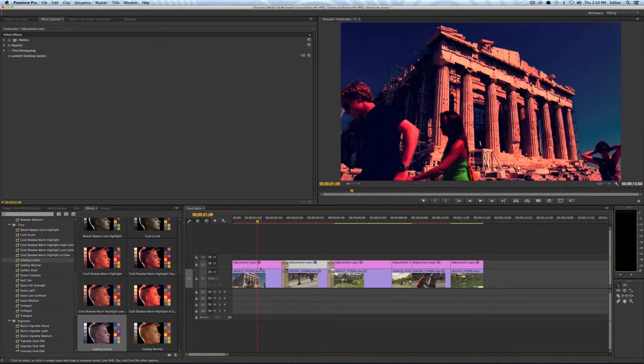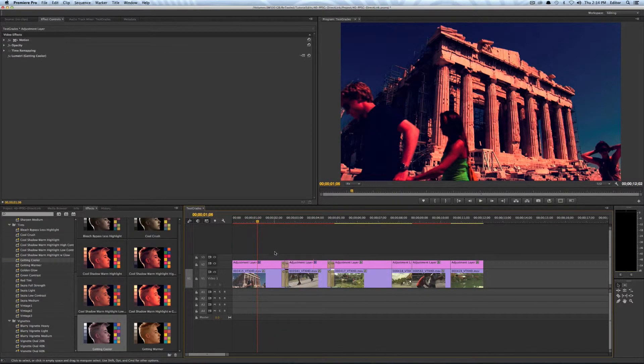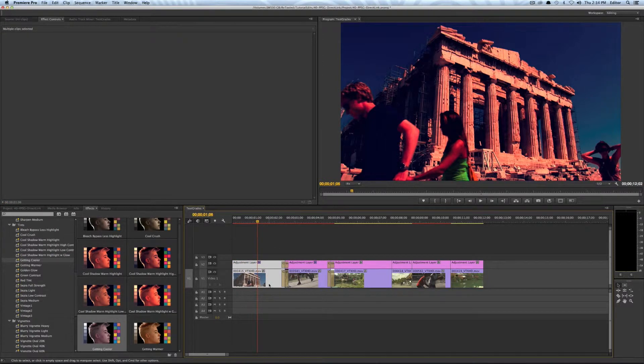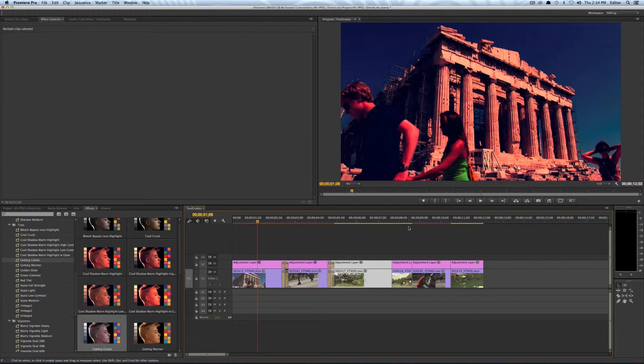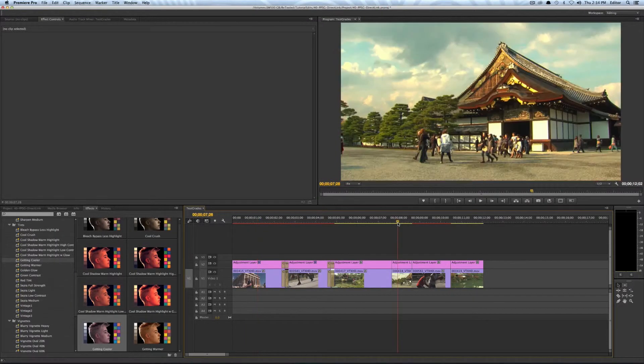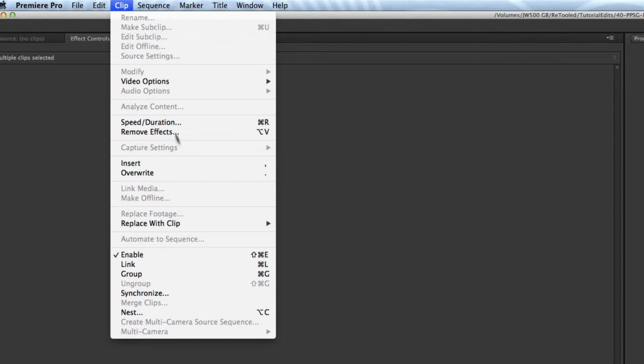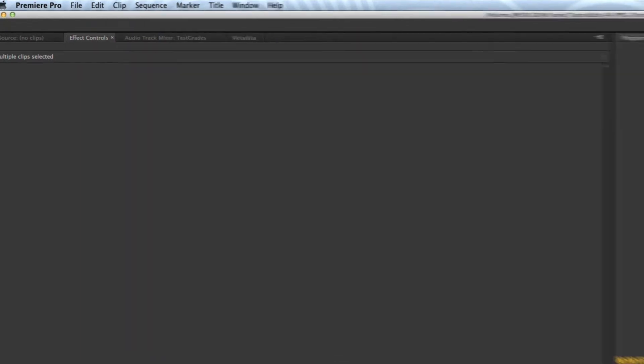Now another way you can make this even a little cooler is you could come and select all the pairs and hit Command G. So same thing as if I went to select a pair and went to clip and I went to group.